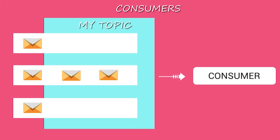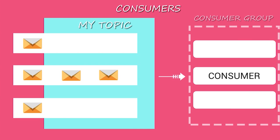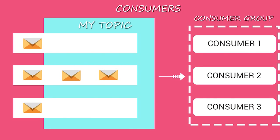Consumers consume messages published under topics. Consumers label themselves with a consumer group name. Messages are delivered to one consumer instance within each subscribing consumer group.